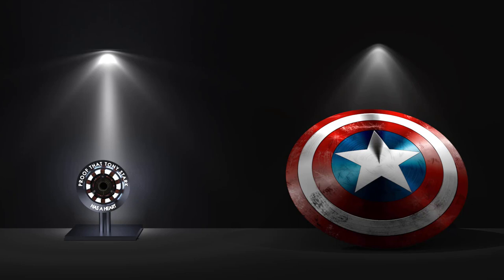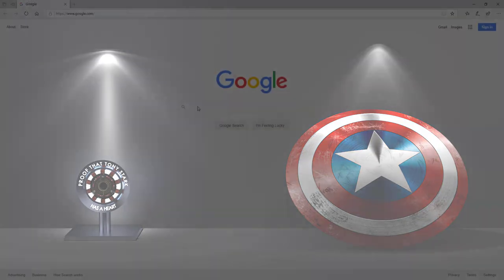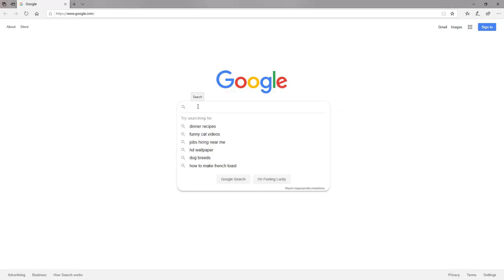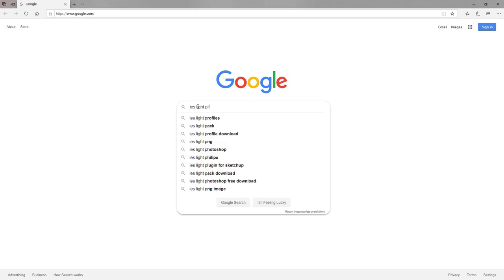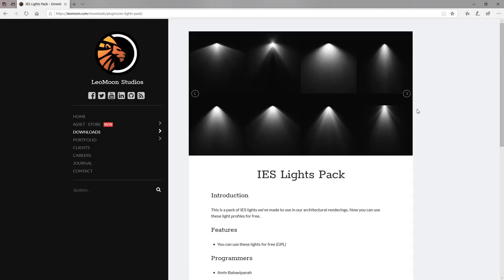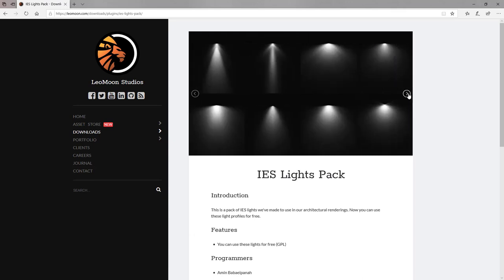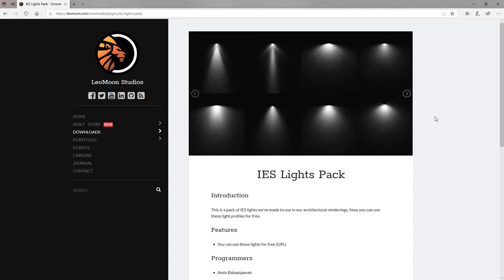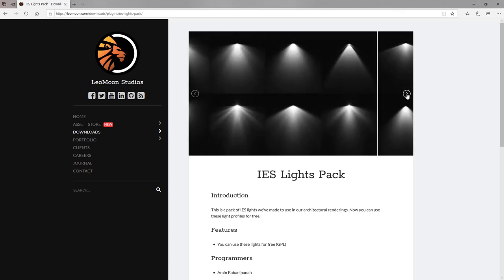The Illuminating Engineering Society has created standards for IES profiles, but you don't have to know what those are or how to create them. All you have to do is go to your web browser, search IES light profiles download, and you'll find plenty of websites that will provide these light profiles for free. You can even contact manufacturers such as Philips Hue for these as well.